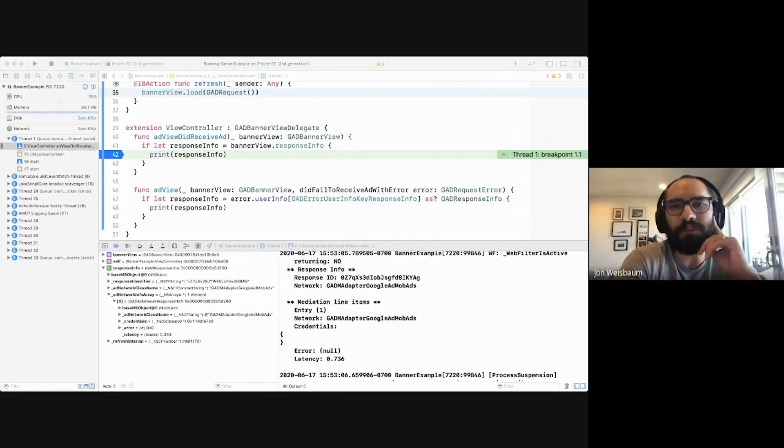Is it possible to use this with custom events? Yes. It logs the custom event as the ad network class name — it is actually GADCustomEvent as you saw in the documentation. But in the credentials, it will show you what the actual class you're using for the custom event is, and any extra parameters you're passing through. So you'll be able to determine which custom event that is through those credentials.